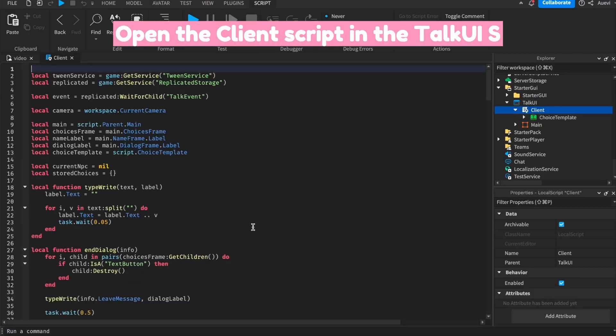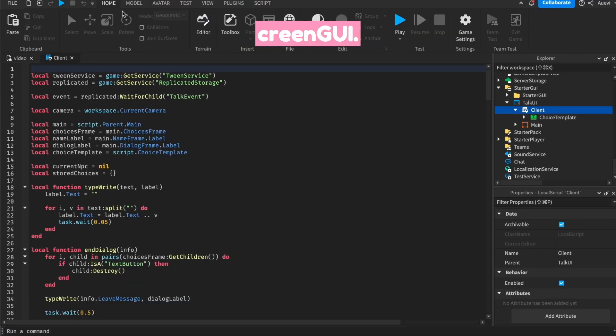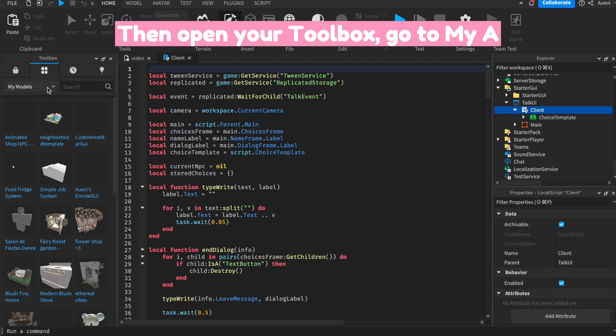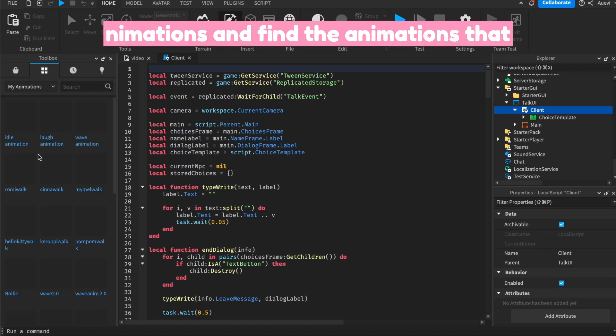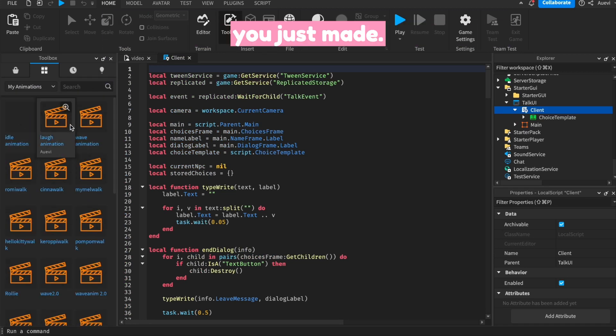Open the Client script in the top UI screen GUI. Then open your Toolbox, go to My Animations, and find the animations that you just made.